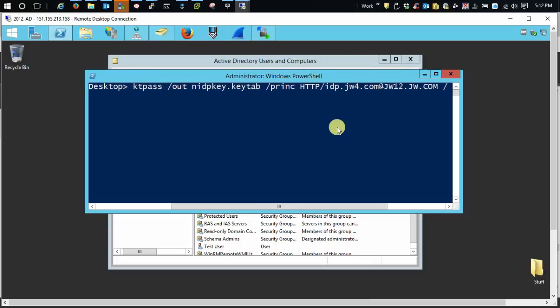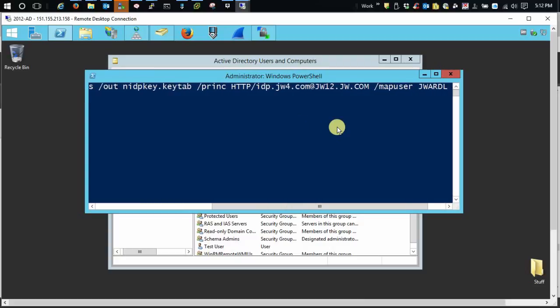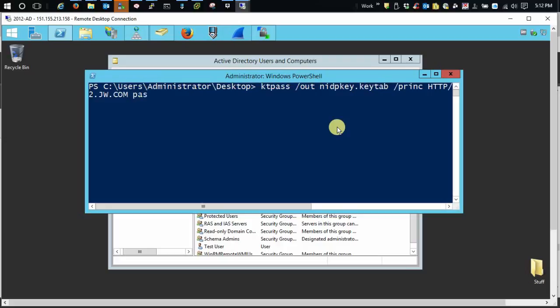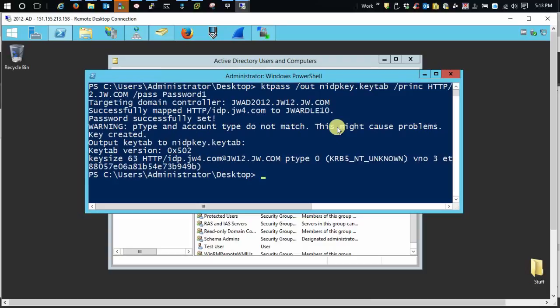And then, we're going to map the user. Alright. And then we're going to add the pass. Now, you can tell anybody this is my super super password. Yeah. Awesome. Right. Okay. And you see the key tab appeared on my desktop.